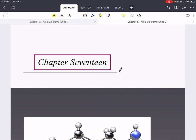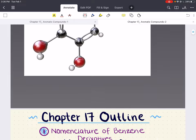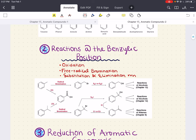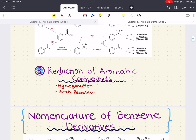Hello everybody, my name is Imanet Esedi. Welcome back to my YouTube channel. Today we're going to go ahead and cover all of chapter 17. In this chapter, we're going to discuss common names for mono and multi-substituted benzenes, learn how to determine aromaticity — whether a molecule is aromatic, anti-aromatic, or non-aromatic — discuss reactions at the benzylic position, and cover reduction of aromatic compounds including hydrogenation and Birch reduction.